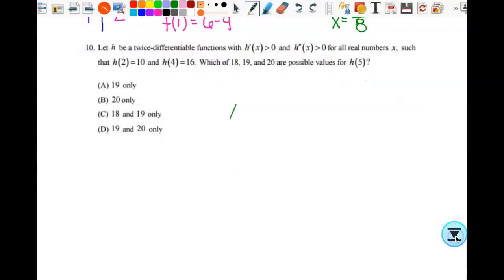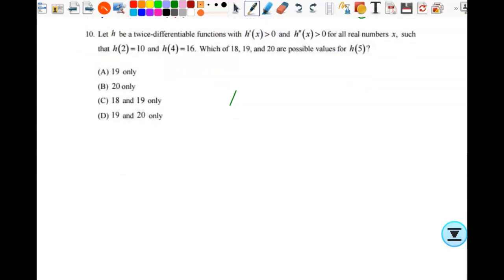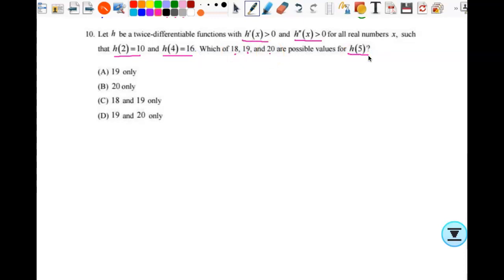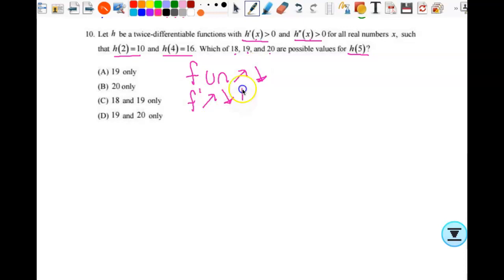Number ten: h is a twice differentiable function with h prime greater than zero and h double prime greater than zero for all real x, and two values of h are given. We want possible values for h of 5. Since h prime is positive, h is always increasing, and since h double prime is positive, h is concave up the whole time.